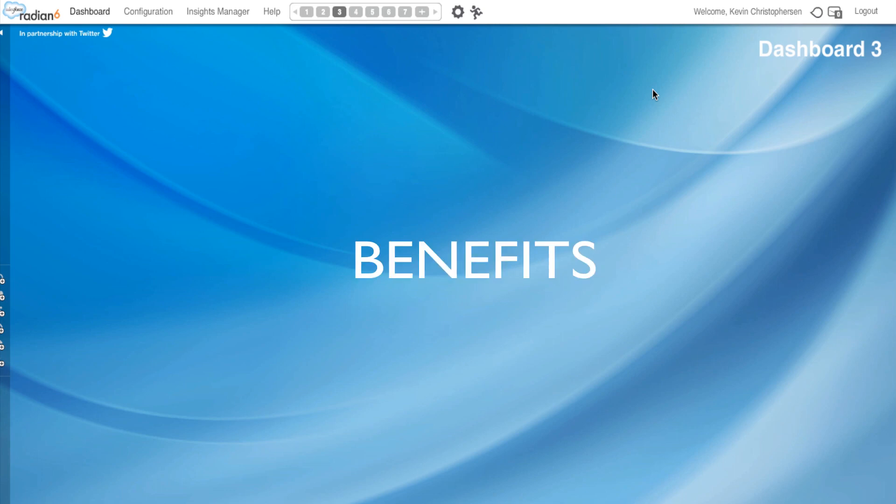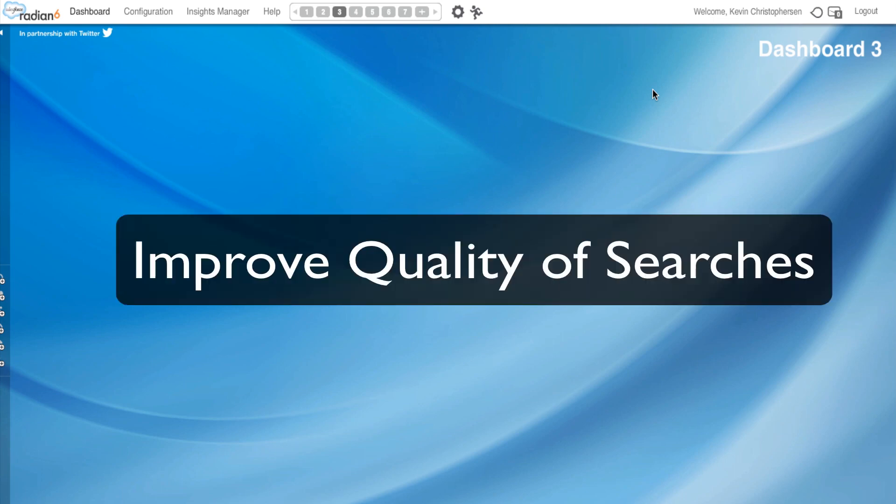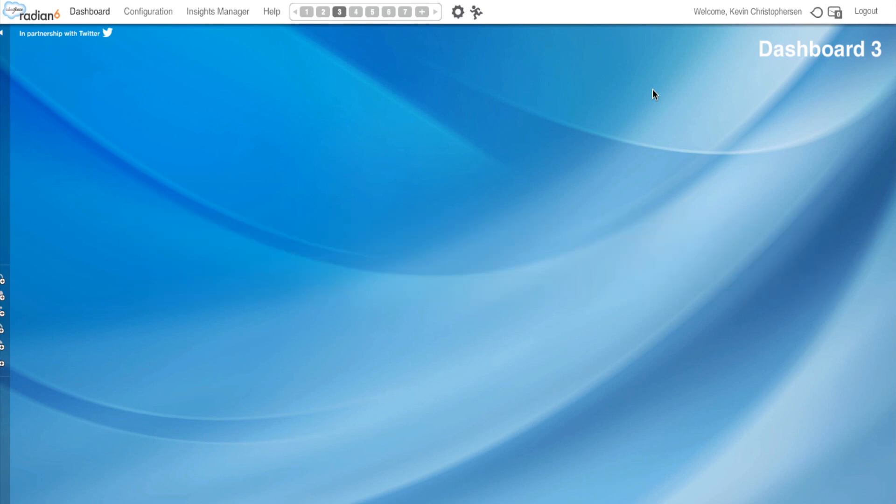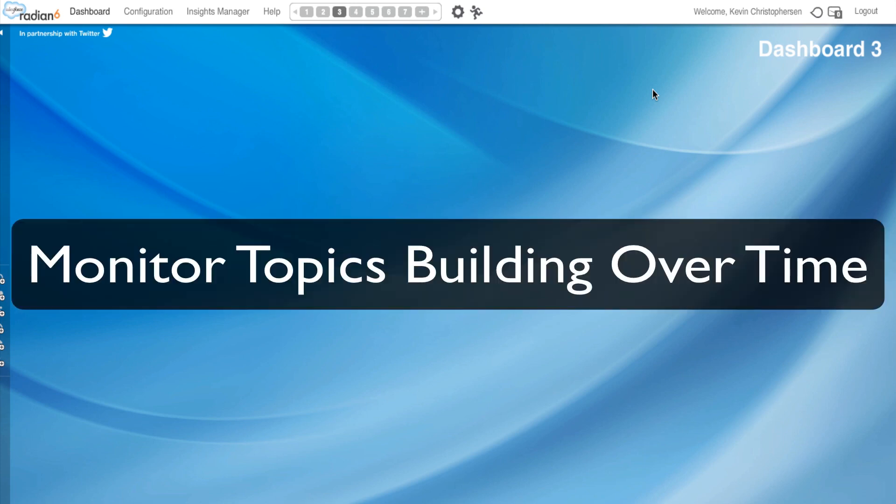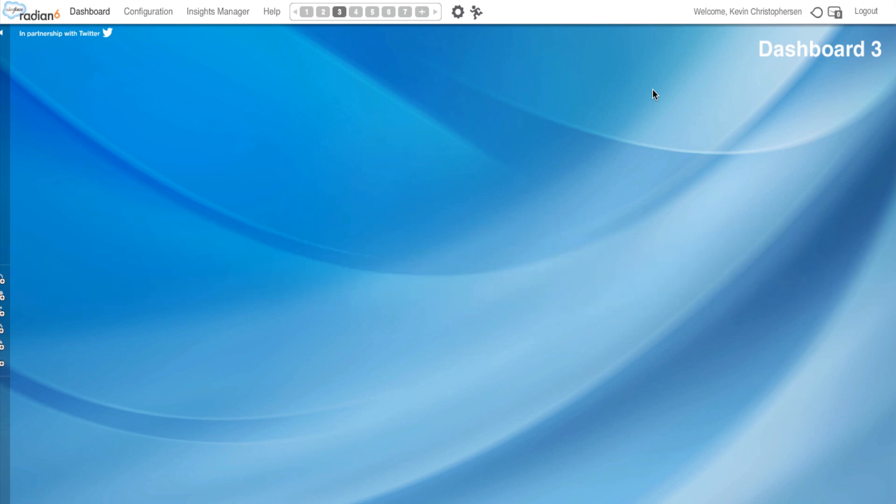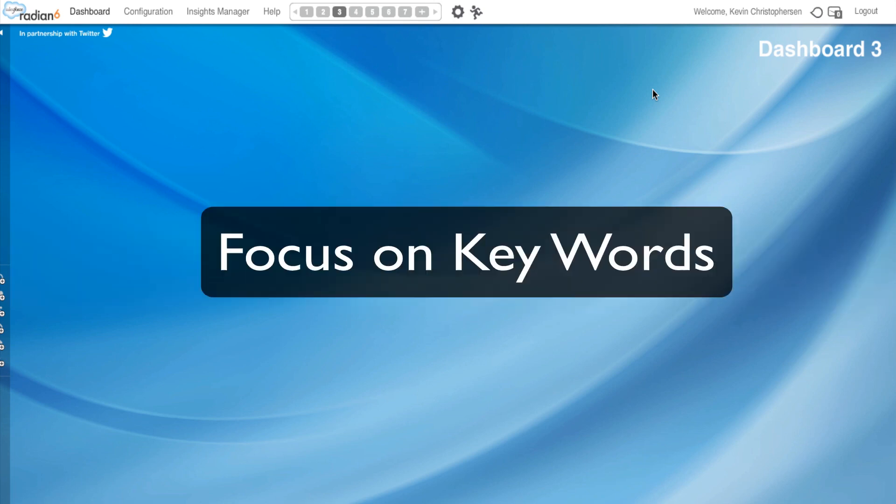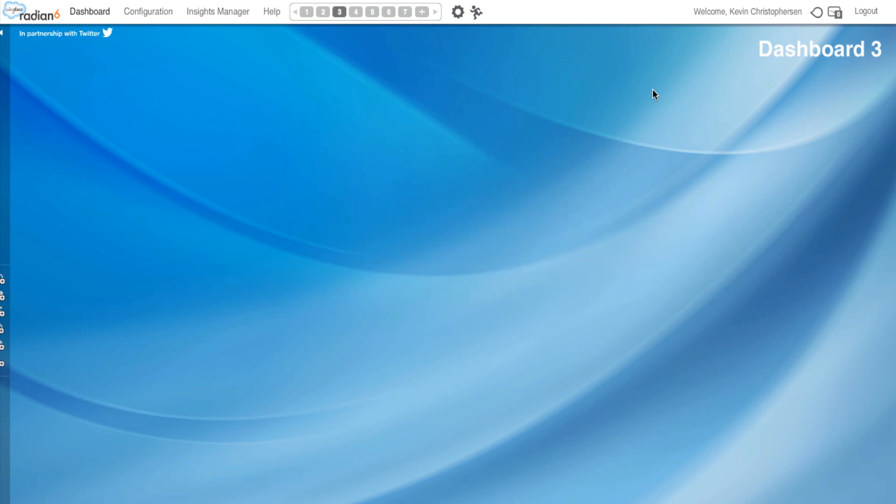What are the benefits of using the Conversation Cloud? First, you can greatly improve the quality of your searches by simply refining what you're looking for. Secondly, you can monitor your topics building over a time period and see what's trending and what's going on conversationally. And finally, you can focus on keywords that frequently appear and understand what these words mean in relation to your topic profile.